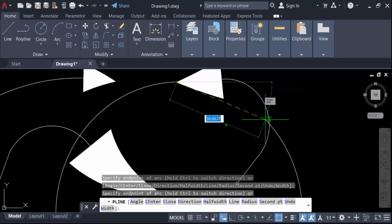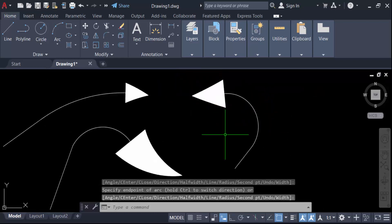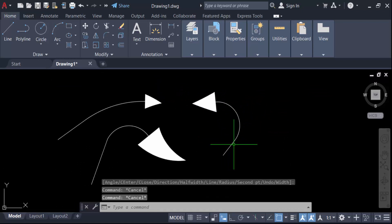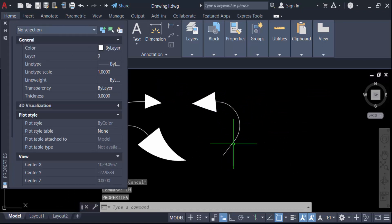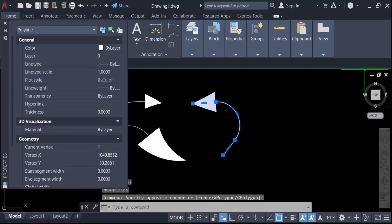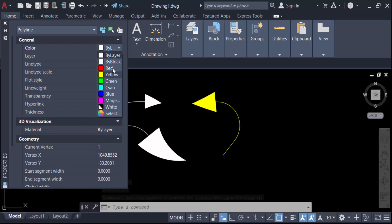Now you have to change the color. Go here to Properties, click on this curved leader, go to the Color option, and change the color.